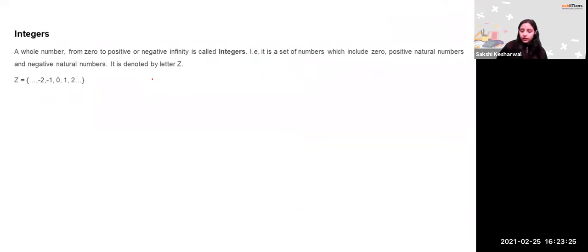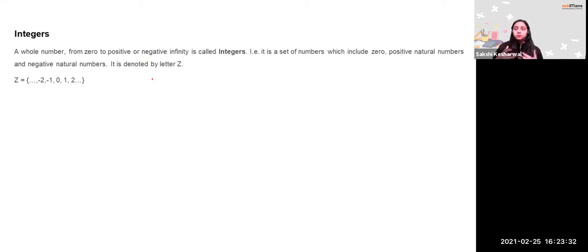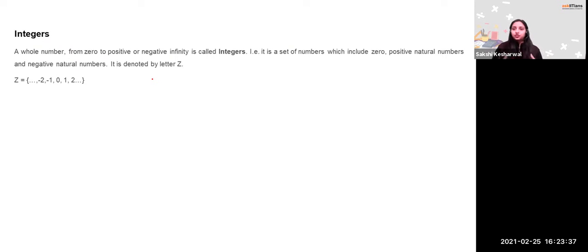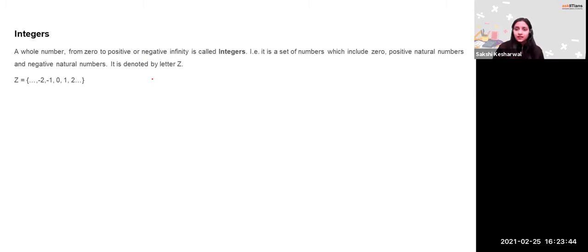So what are integers? We've learned about why integers were needed. Integers are needed because of situations like coldness and hotness, profit or loss, deficit or credit. We need negative numbers to represent these, and negative numbers lie on the left-hand side of zero on the number line.